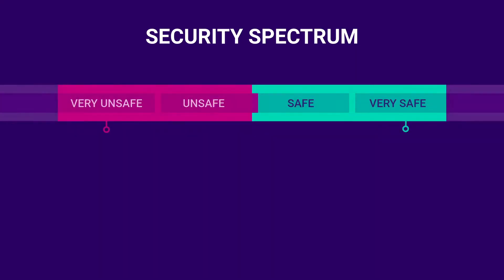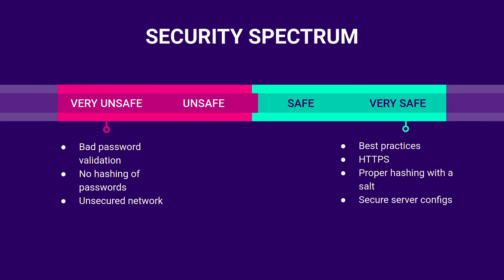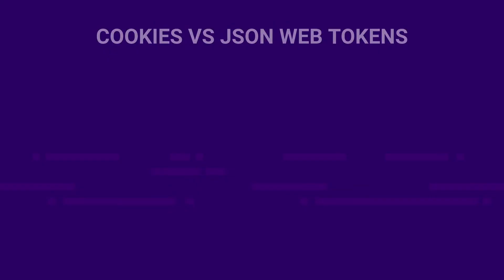Password-based authentication can be on the whole spectrum of security robustness. It can be very unsafe if you let your users set simple passwords and don't use hashing to store them in a database. Or you can try and make it quite secure by making sure you follow all the best practices, such as using HTTPS, salting before hashing, rate limiting, timeouts, and so on.